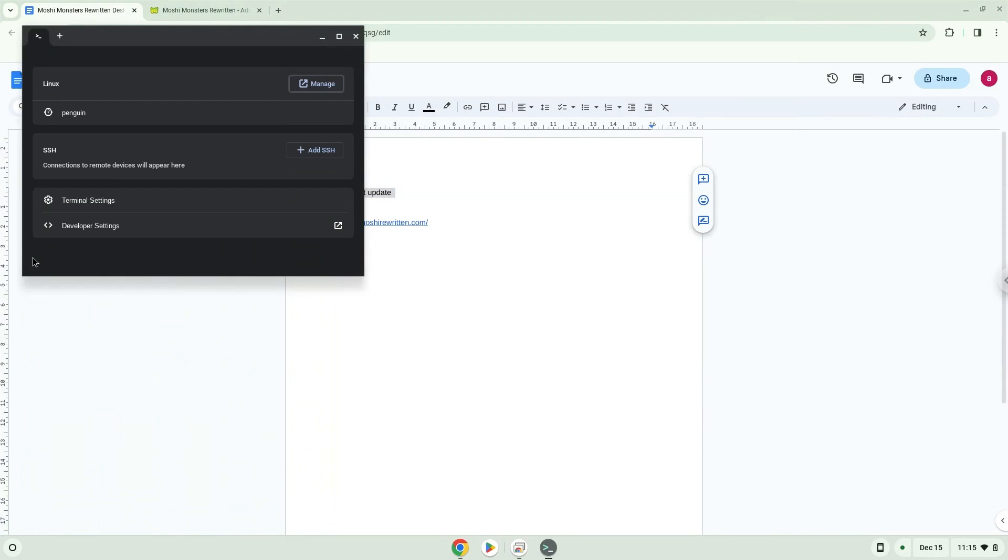Next, we will paste the command into our terminal, either with a two-finger click on your terminal or click Control, Shift, and V together. This command will update our Linux apps repositories.